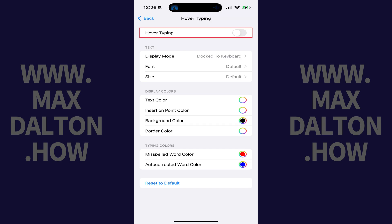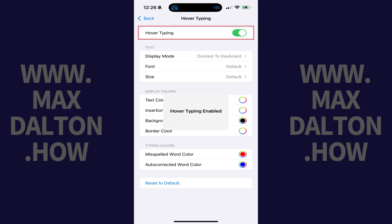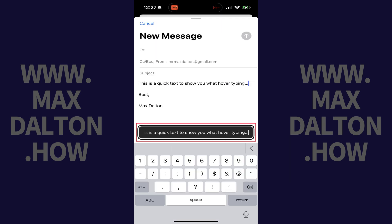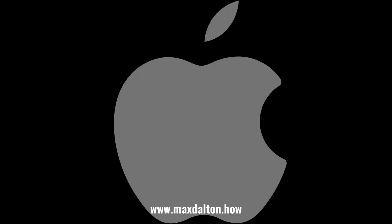Step 4: Tap to toggle on Hover Typing. Hover Typing will be enabled on your iPhone or iPad going forward. As you type, you'll see a hover box that pops up showing you the text that you're typing. You can configure the appearance of the hover box in the Hover Typing menu.